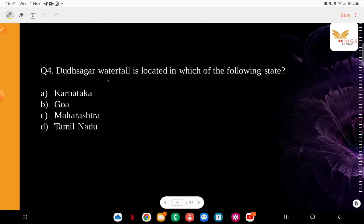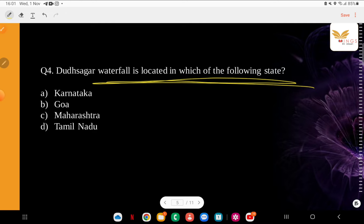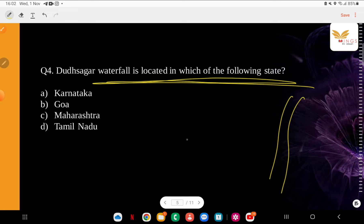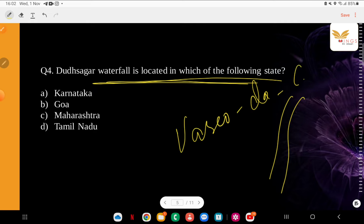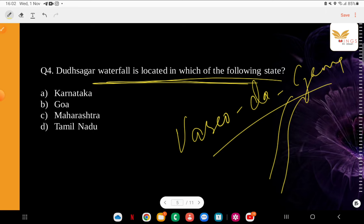Question: Dudhsagar Waterfall is located in which of the following states? This question has been asked many times and is important — if you see its photo or have traveled there, you will see it is considered one of the most beautiful waterfalls. Options: Karnataka, Goa, Maharashtra, Tamil Nadu. To be more precise, if you are going from Goa to Karnataka — from Vasco da Gama or Margao towards the south of Goa, entering towards Karnataka, towards the Belgaum-Hubli region — you will find it on the way. It is in Goa and is considered one of the most beautiful waterfalls. The train there runs very slowly and you can see the beauty.